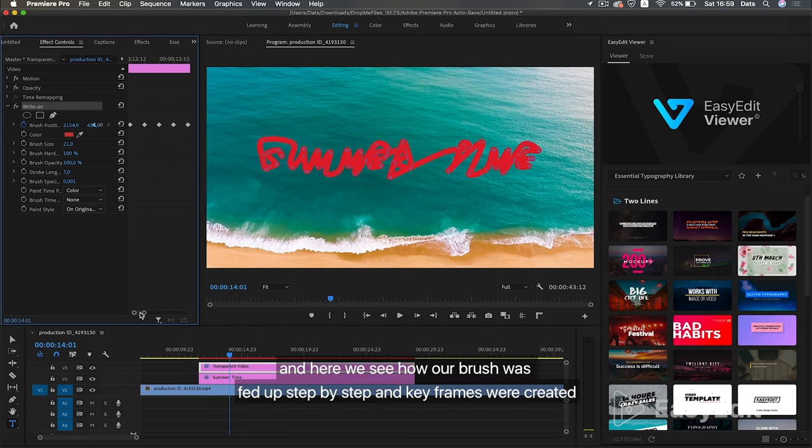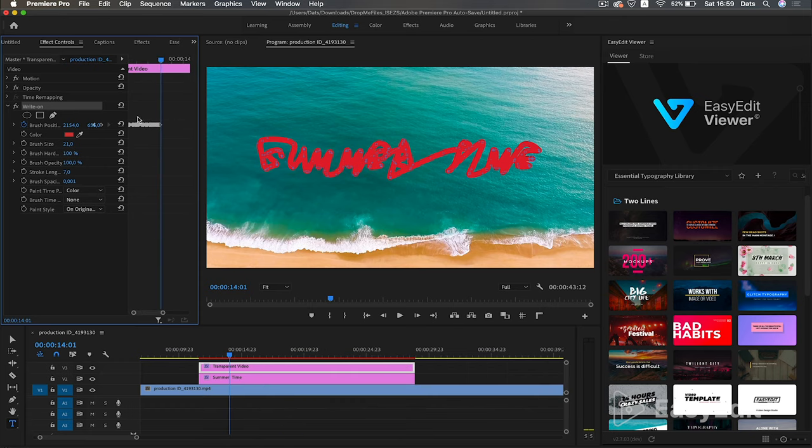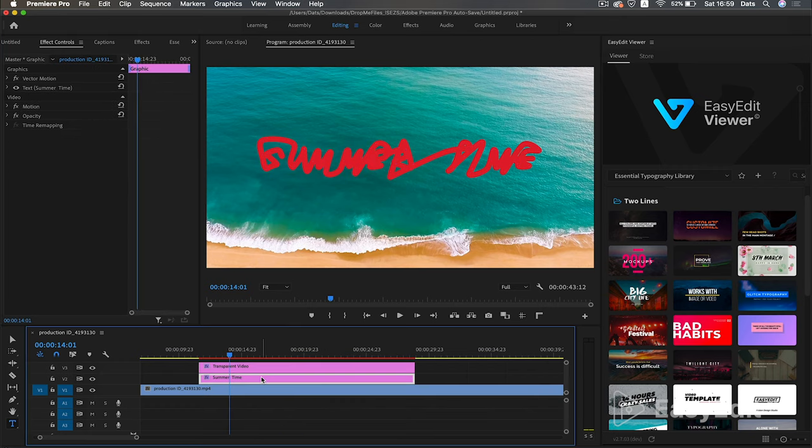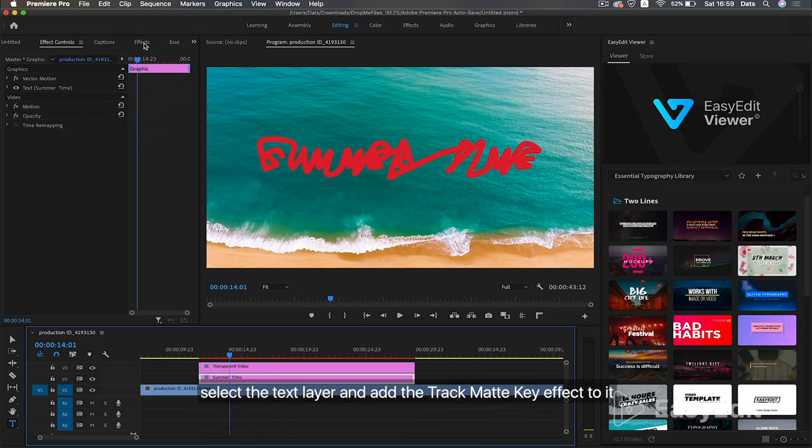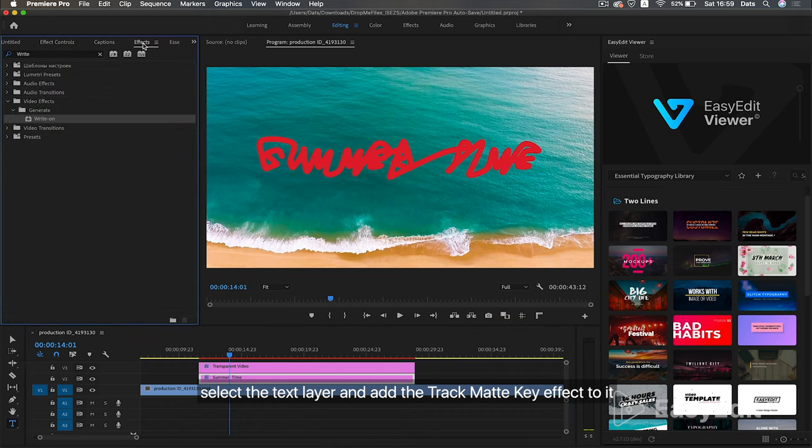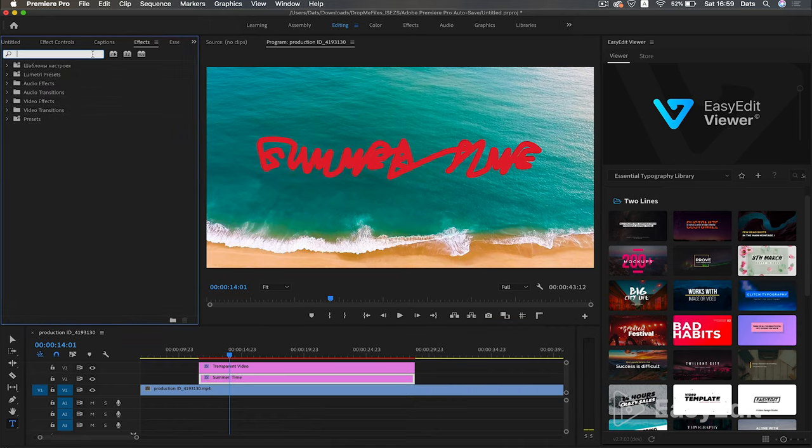And here we see how our brush was fed up step by step and keyframes were created. Select the text layer and add the track matte key effect to it.